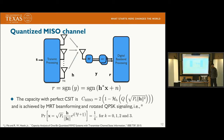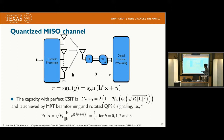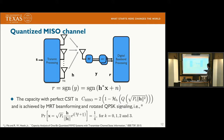The second part of the talk is about the quantized MISO channel. Now assume the transmitter has NT antennas, the signal goes through channel vector H, and the quantized output is R. The capacity of the MISO channel with perfect CSI-T is derived from our previous work, and it is achieved by MRT beamforming with QPSK signaling.